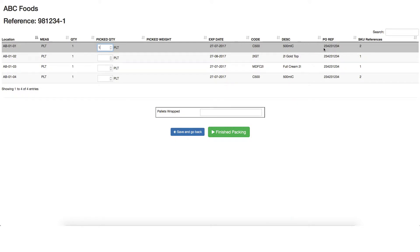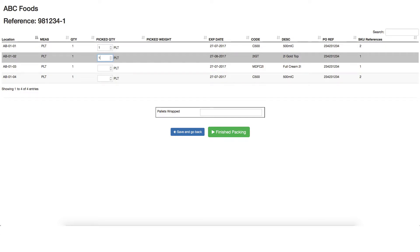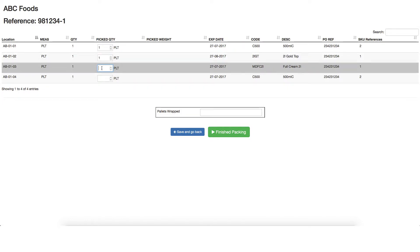Then move on to the next location, again picking the quantity required, checking the expiry and product until you have updated all the rows on the list. You will note that the list is in location order to ensure the most efficient path through the warehouse.